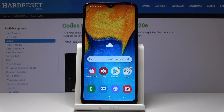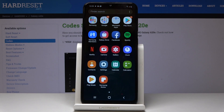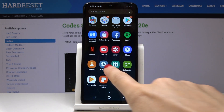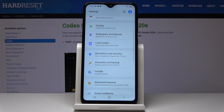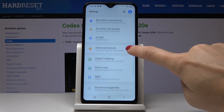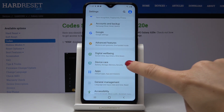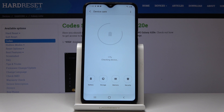Here we have a Samsung Galaxy A20e and let me show you how to speed up this device. First, let's open all the applications, then find and pick Settings. Here you should go to Device Care.